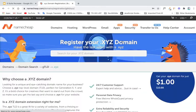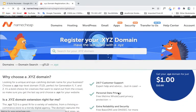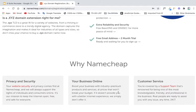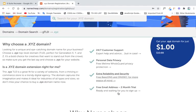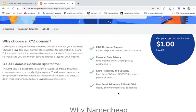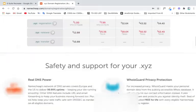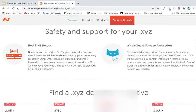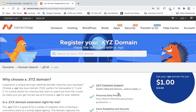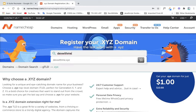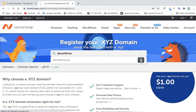I'm going to register this XYZ domain, because I think this is pretty good. And then what I'm going to do is I'm going to register one for DevWithMe, which is my YouTube channel. I'm going to add it to my cart.